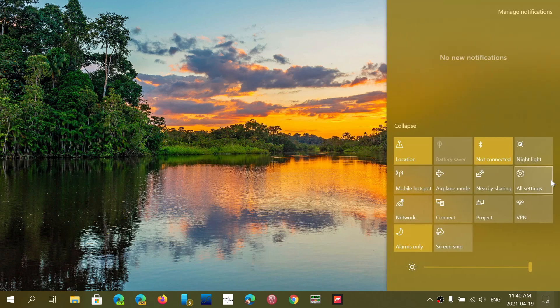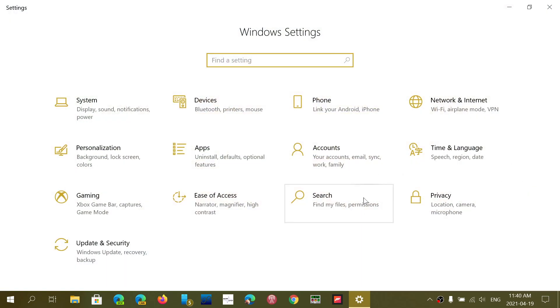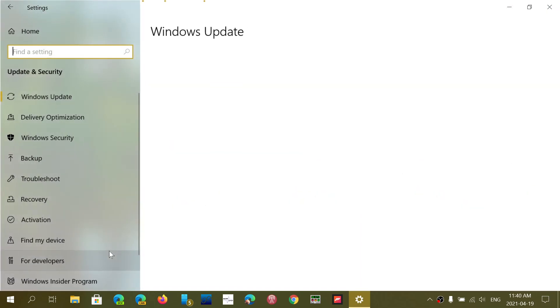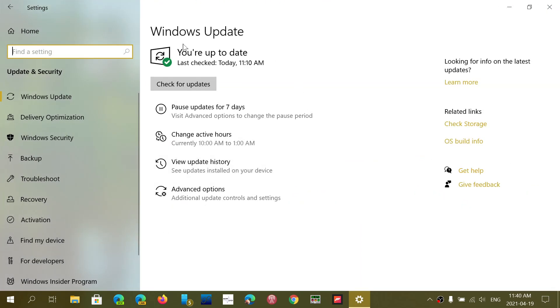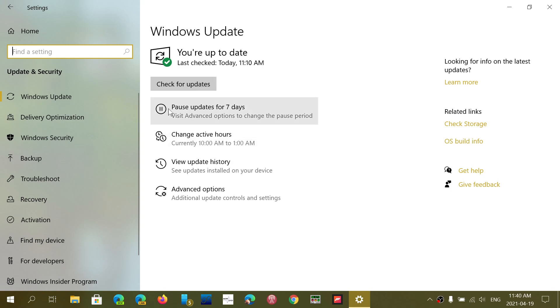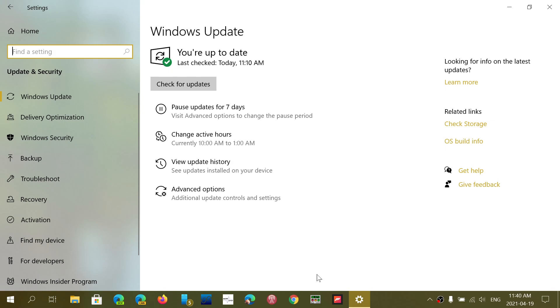By going to Windows Update by all settings, update and security, and checking for updates if you don't see anything, you will see a separate section. There might be some updates for you, but there's a separate section where you'll see a feature update to 20H2, a new version of Windows is available. And you'll see a download and install button.